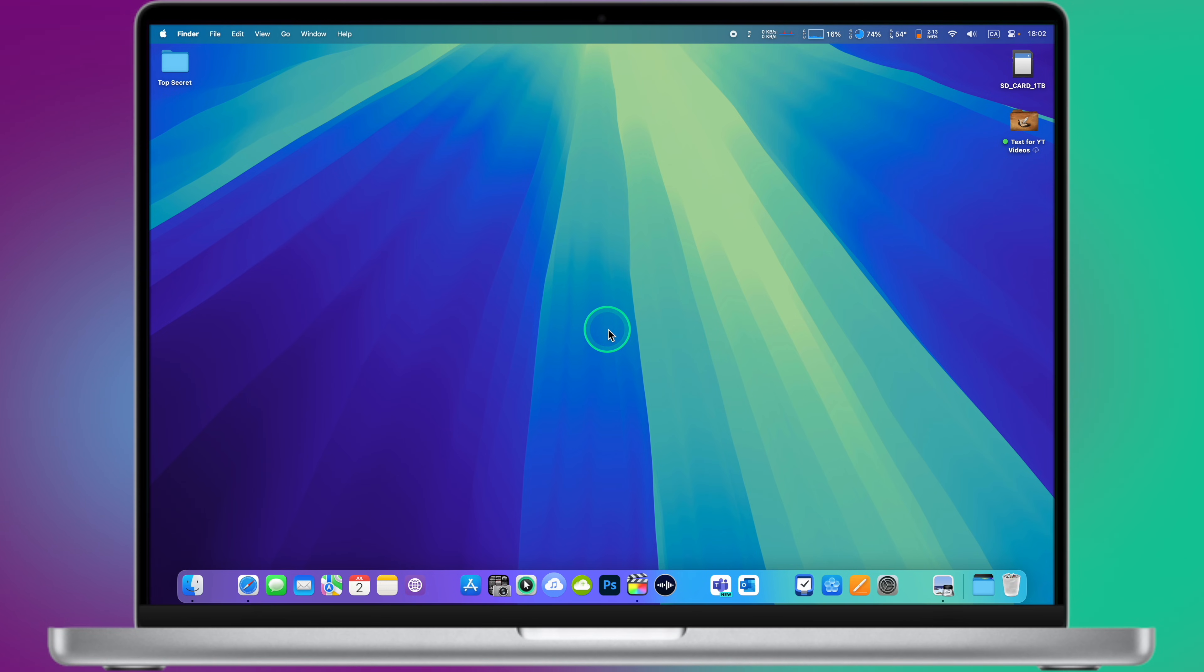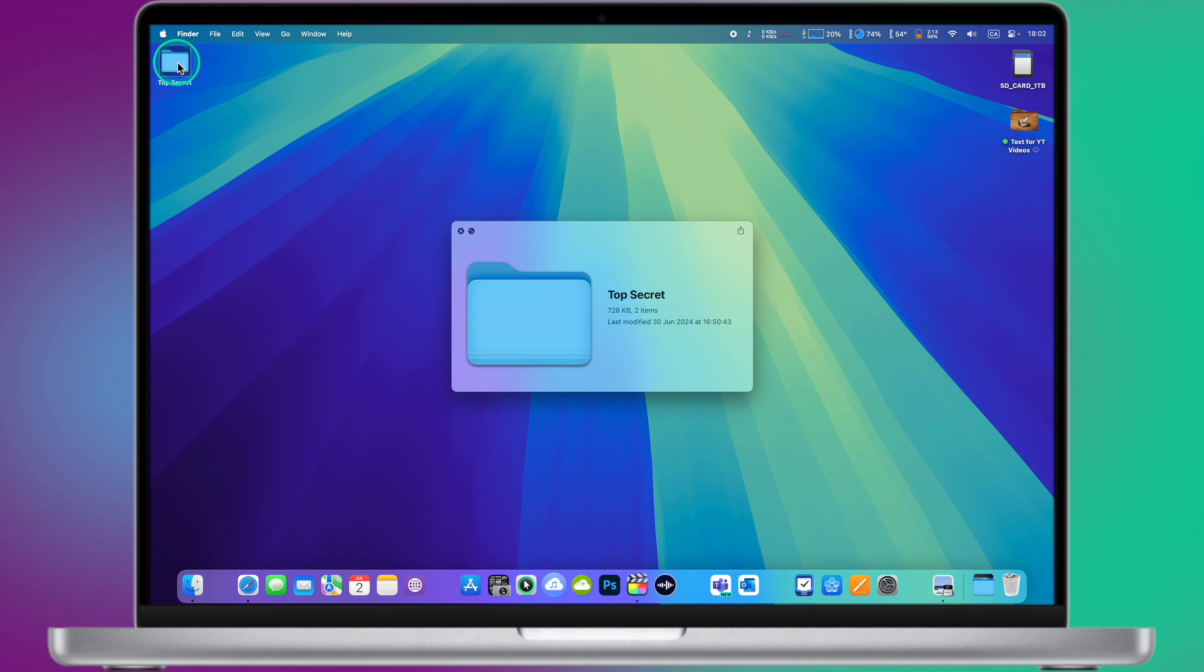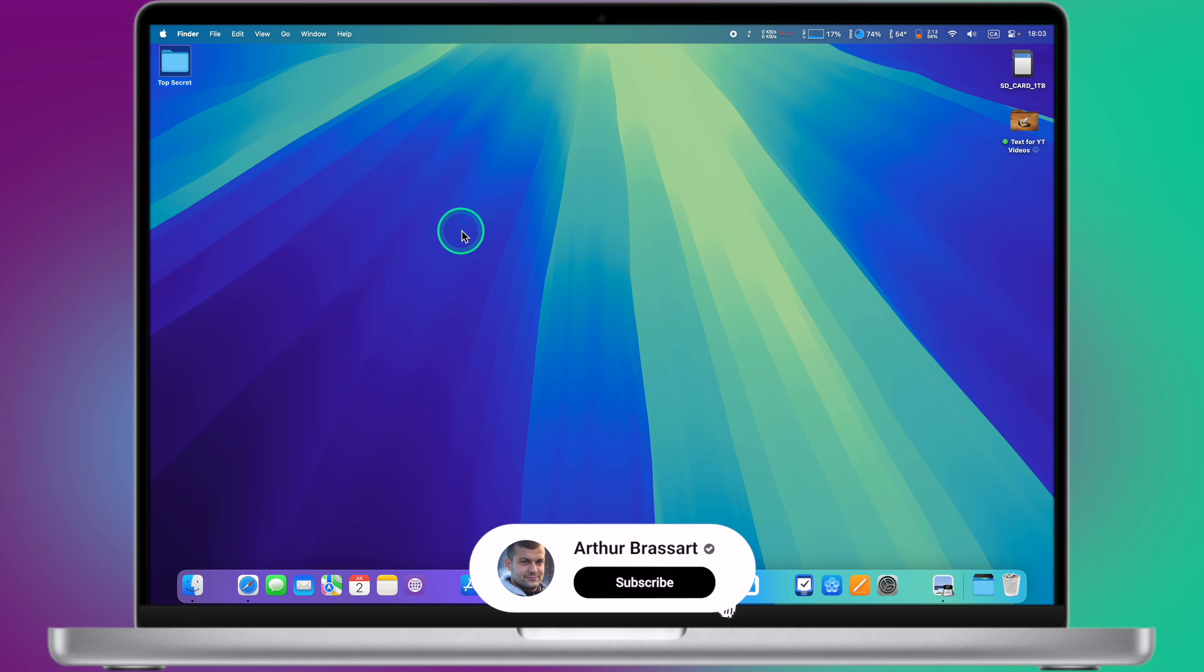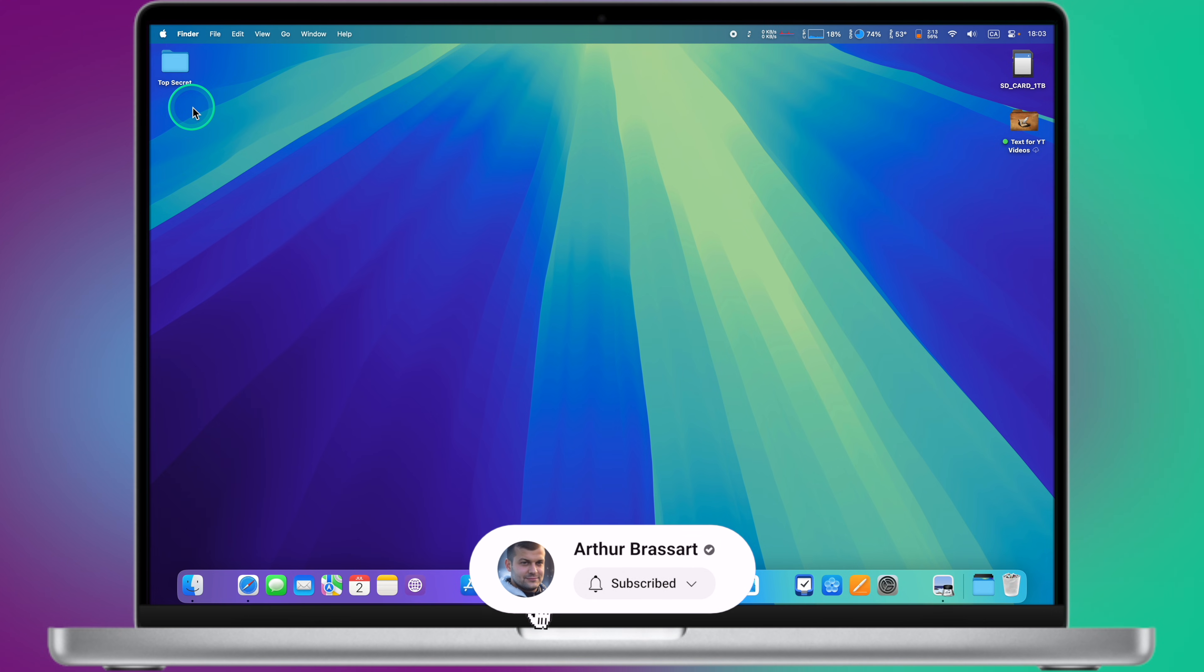Hi everyone, I hope you all are doing well. In this quick and easy tutorial video, I will show you how to password protect and encrypt a folder on your Mac. Without further ado, let's get started.